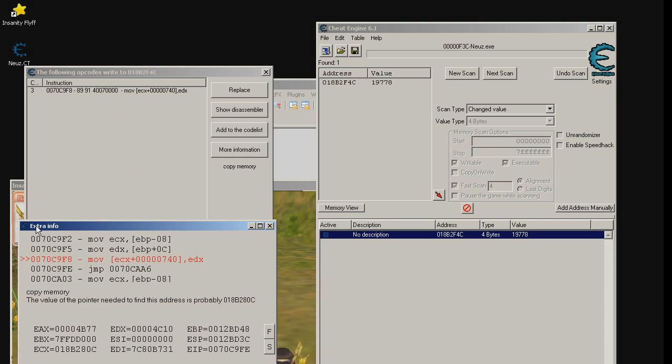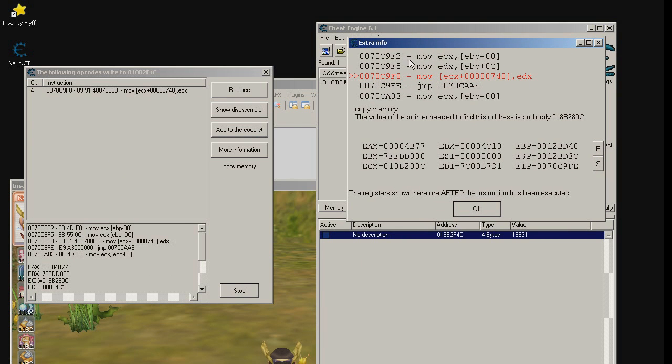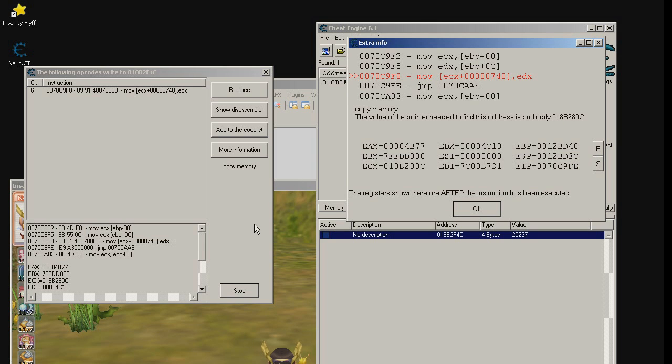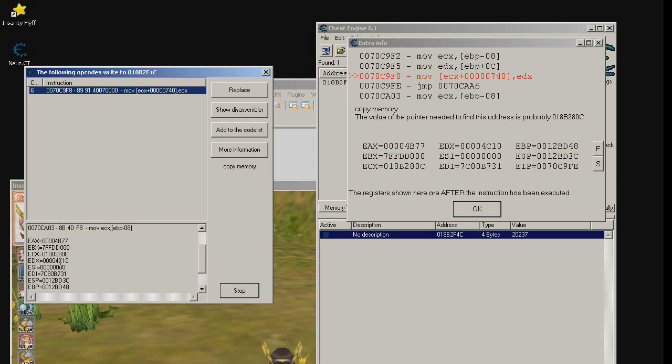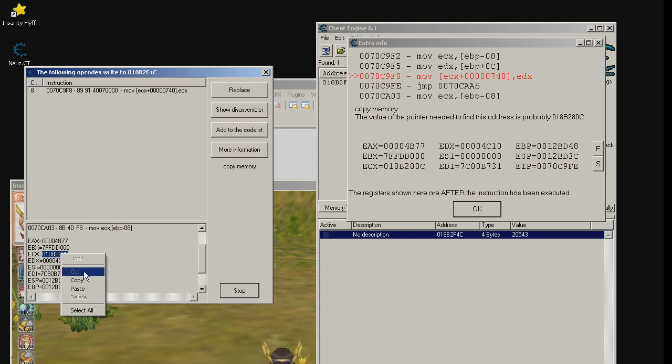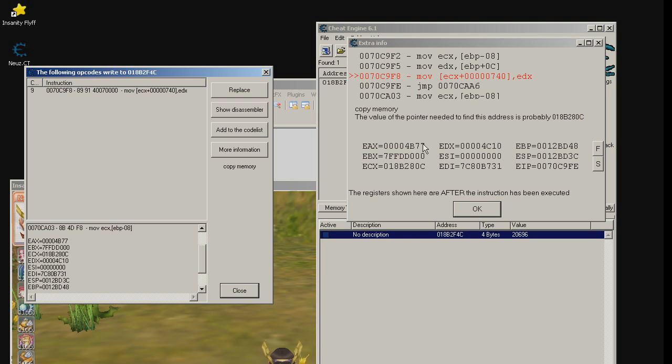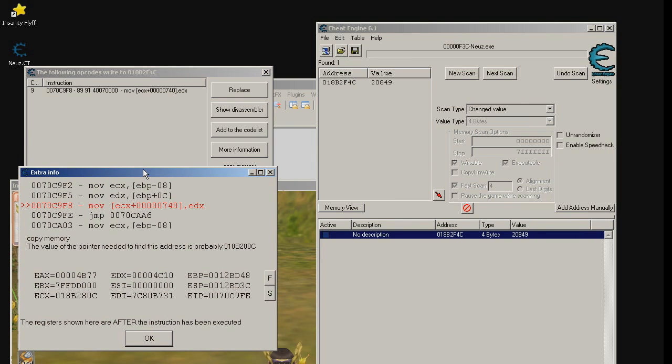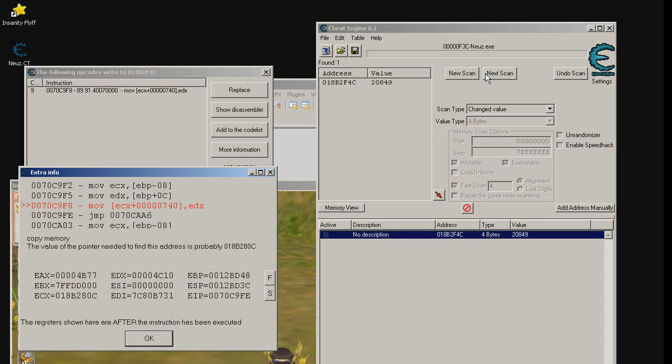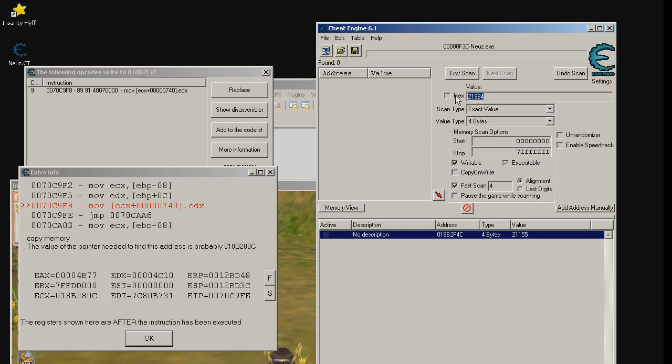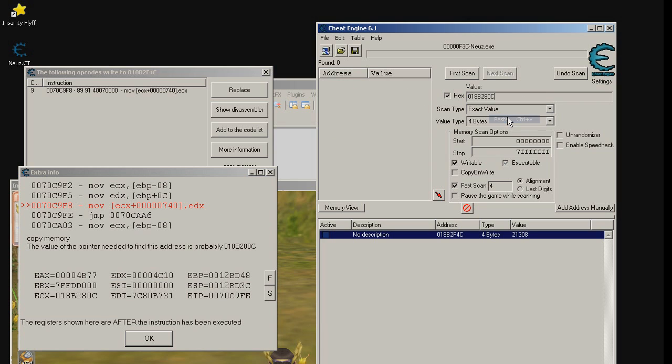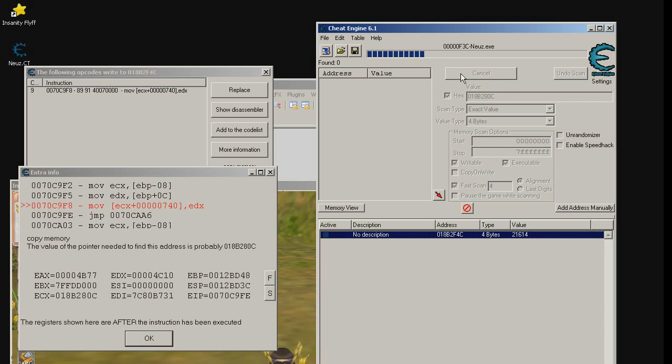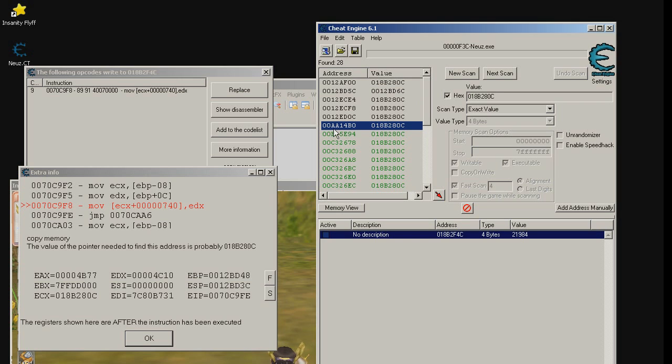And the debugger found what is writing to this address. Let's double click this. Extra information window pops out. Let's look at this number here and scroll down and find this number here and copy this number. We can stop the debugger but do not close the debugger yet. Now new scan and let's search for hex and paste this number. First scan. Holy moly we have found a lot of memory addresses. Let's just pick some address and see what is going to happen.